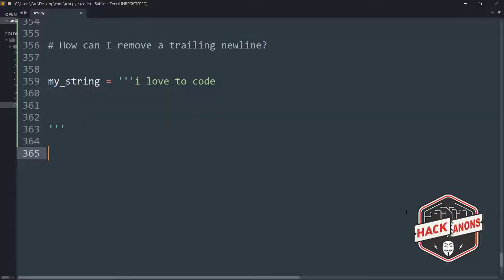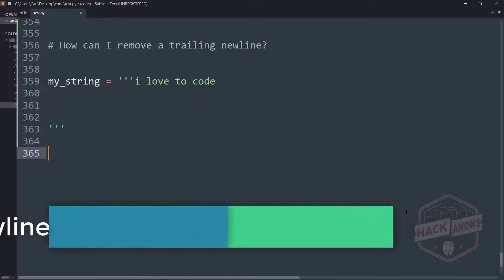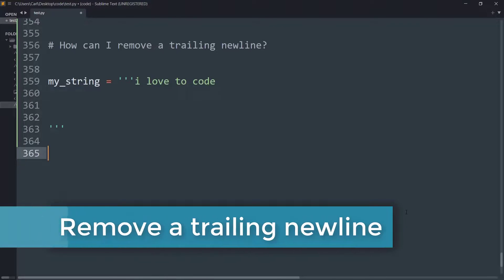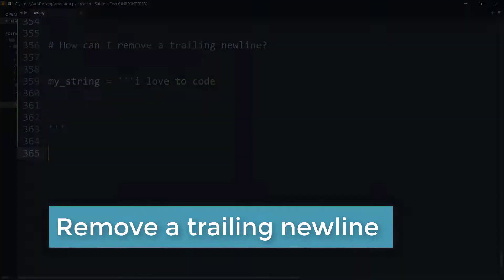Hey guys and welcome to the Aconon's YouTube channel. In this video, we will learn how to remove any trailing newline from a string in Python.